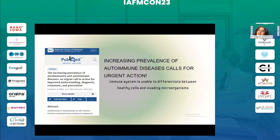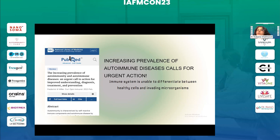There is a paper which talks about the increasing prevalence of autoimmune diseases calling for urgent action. Even if they are not diagnosed, we see a lot of people affected. What happens in autoimmunity is that the immune system is unable to differentiate between healthy cells and invading microorganisms. To a large extent, our thymus gland also has a role to play in this.